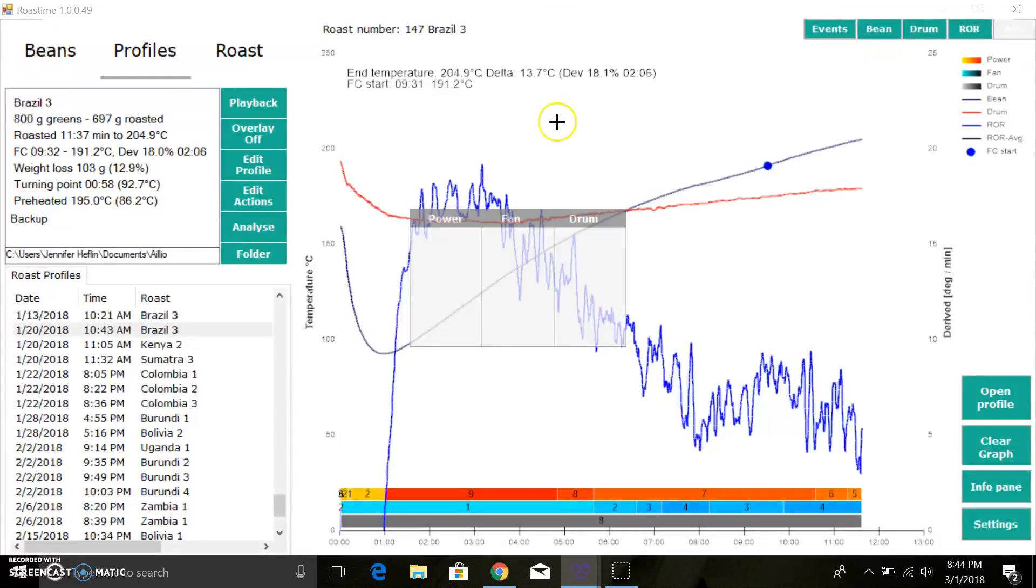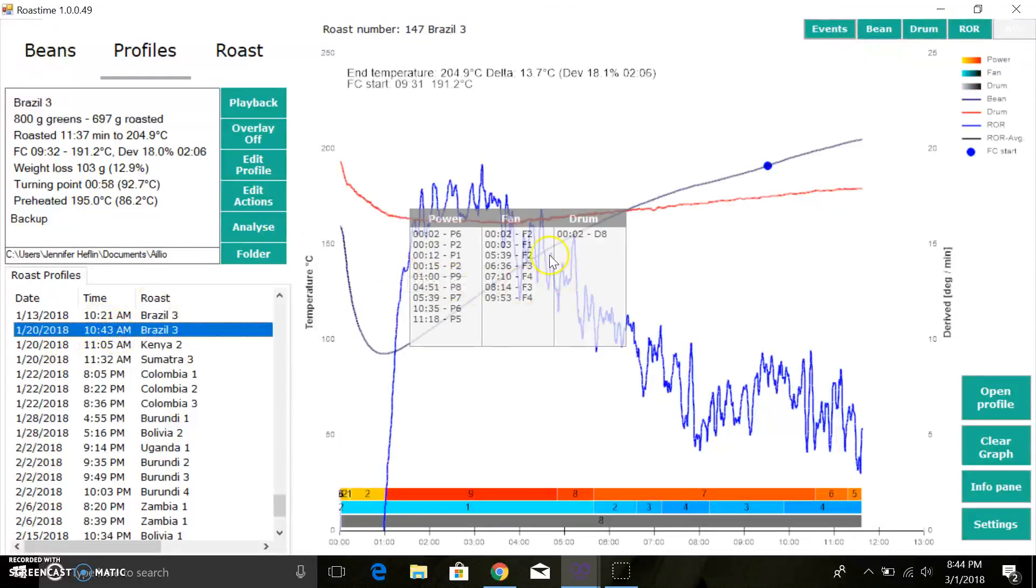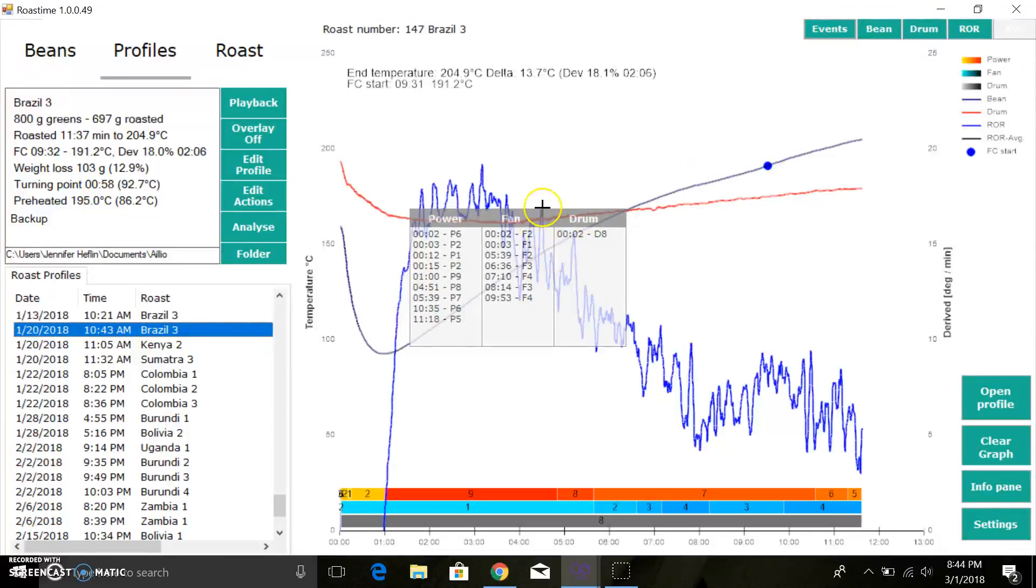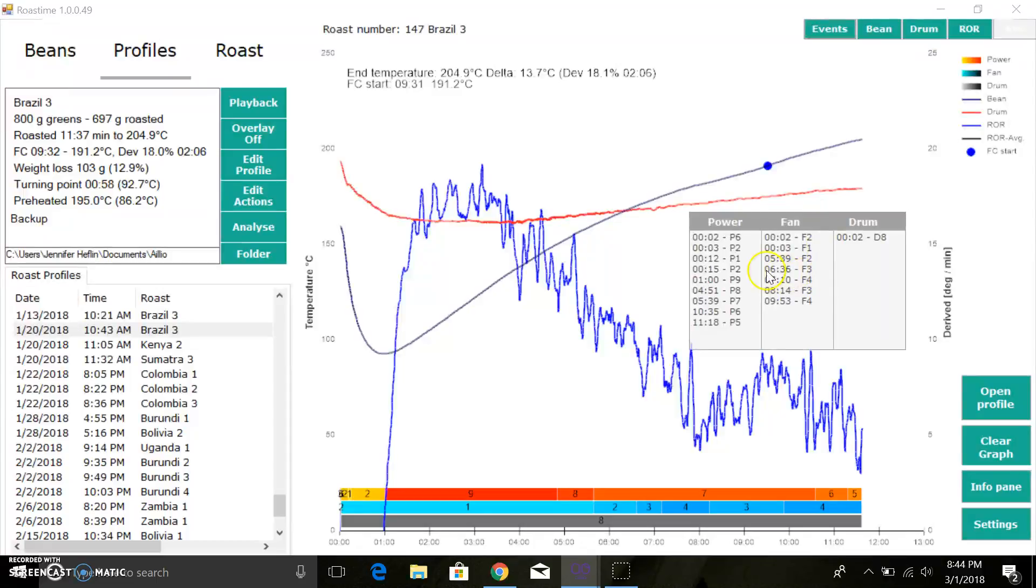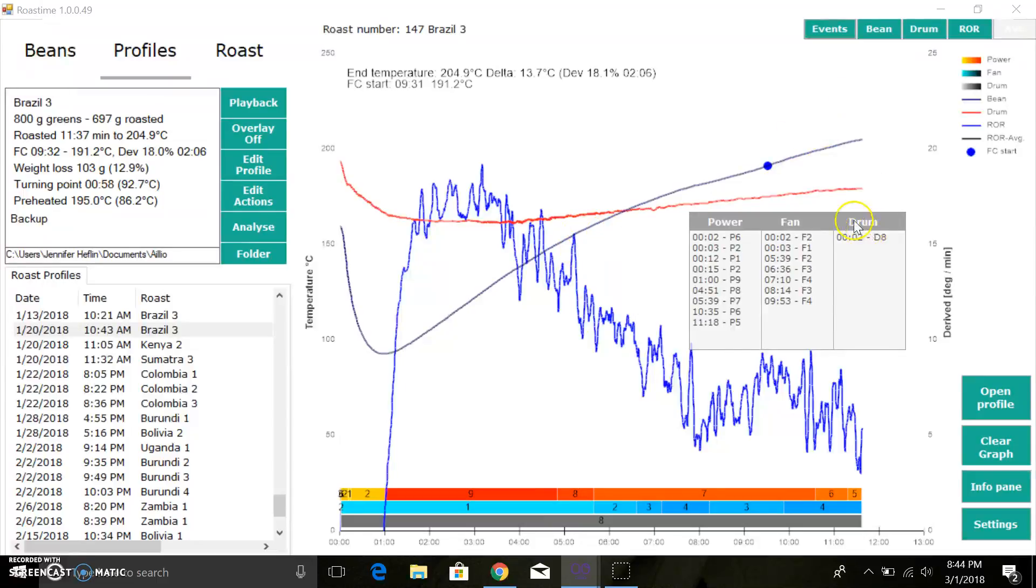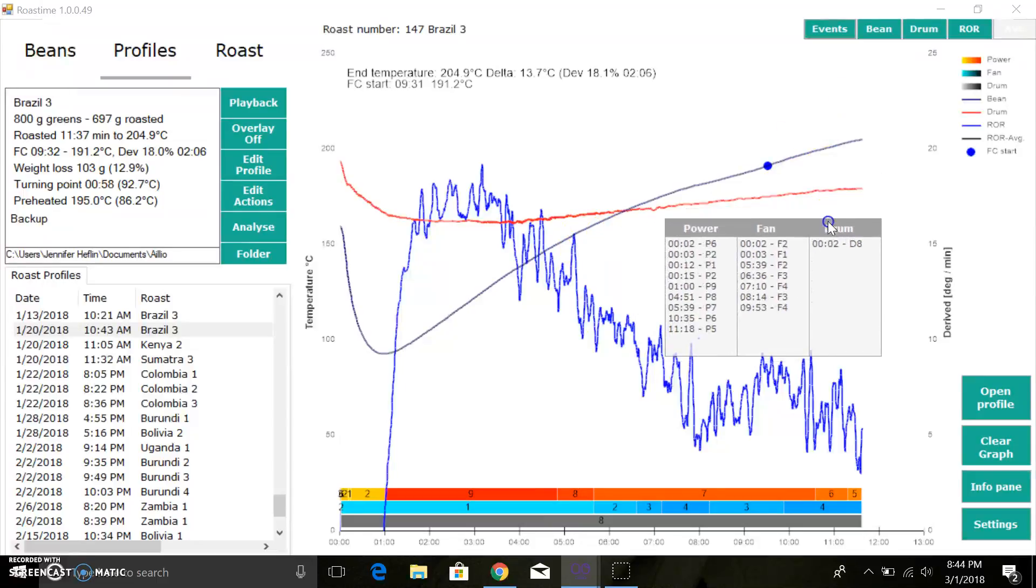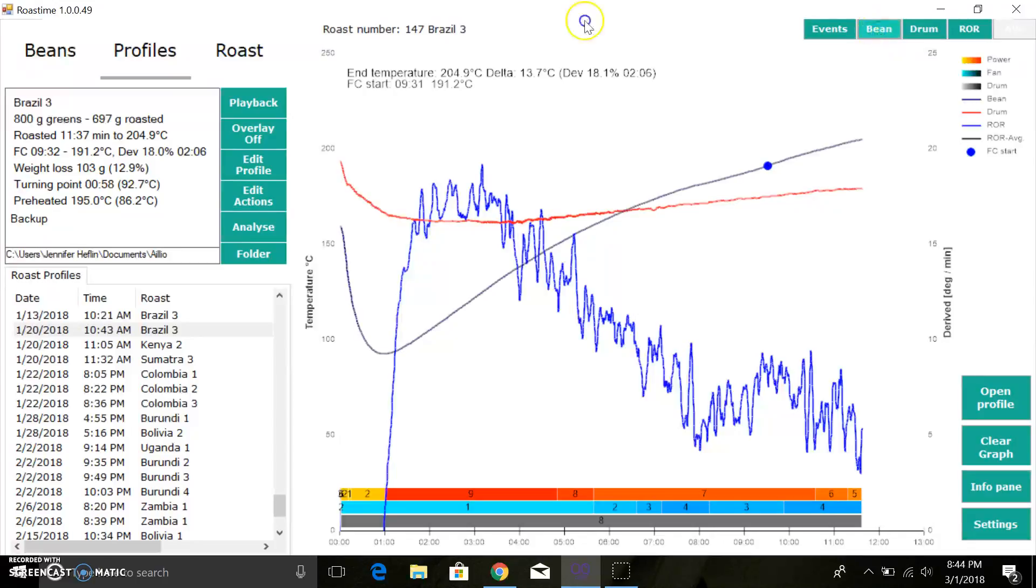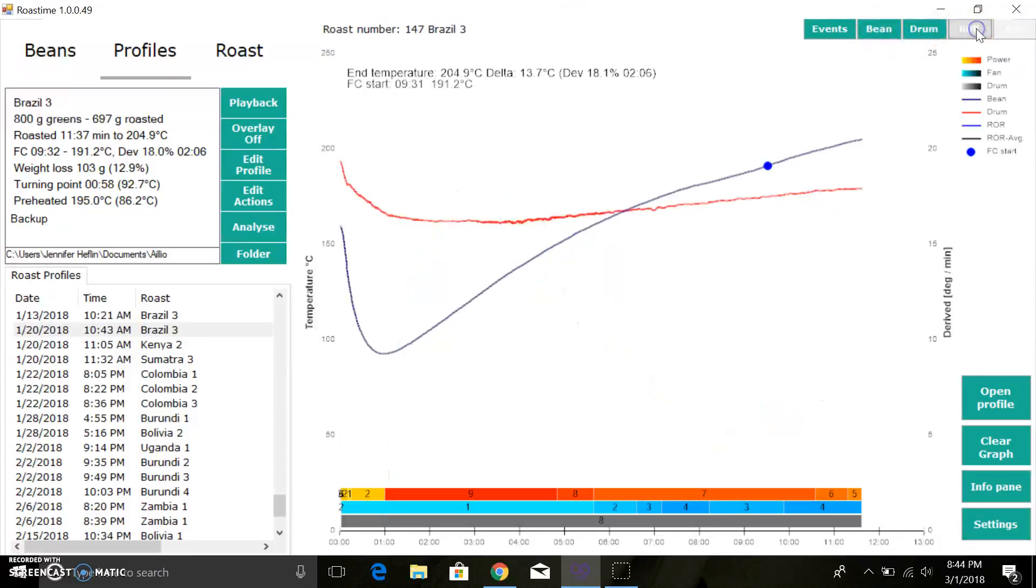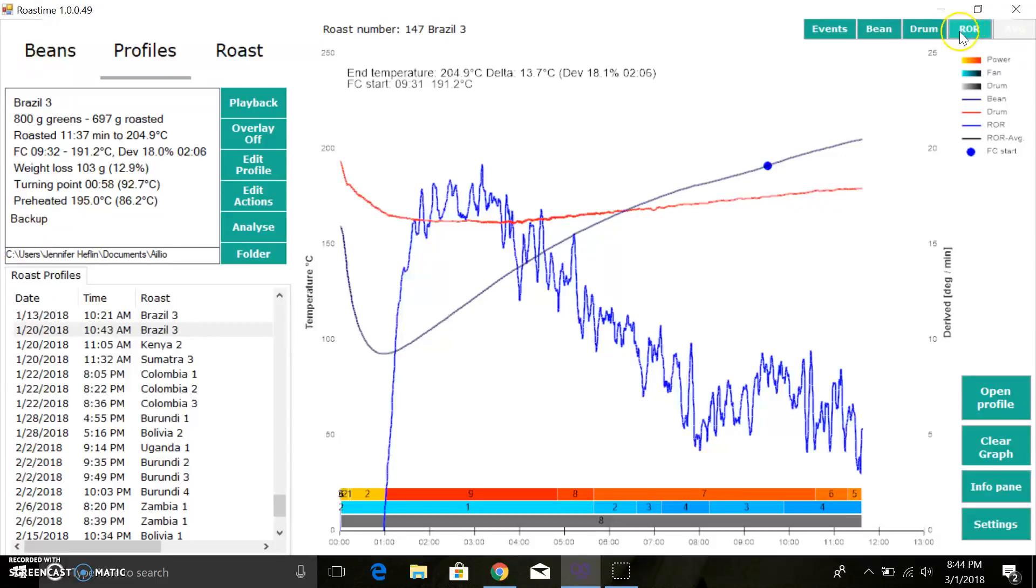You can also toggle on and off the events. You can toggle the events on and off, which can be useful if you're just trying so you don't have to hover your mouse over and try to figure out where exactly you changed something, or if you're sharing on Facebook that can be kind of cool. You can also toggle on and off the bean line, the drum temperature, and the rate of rise, depending on what's important to you.